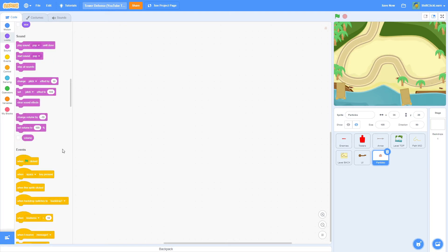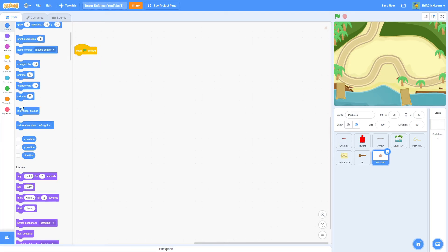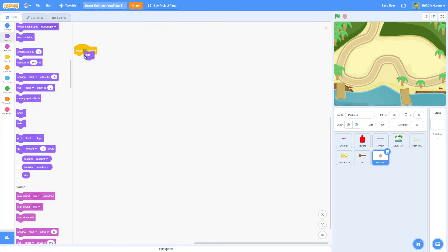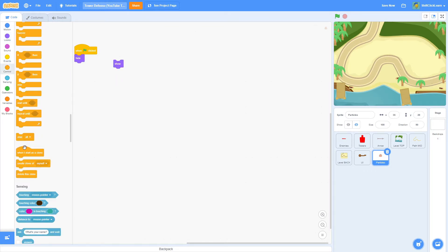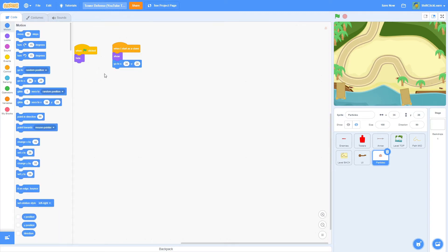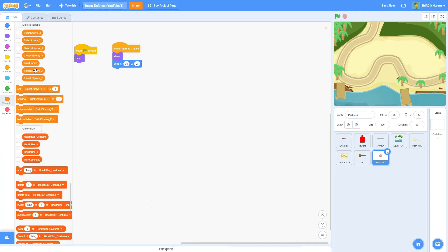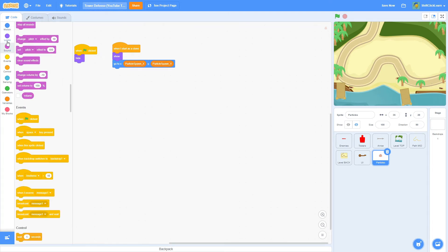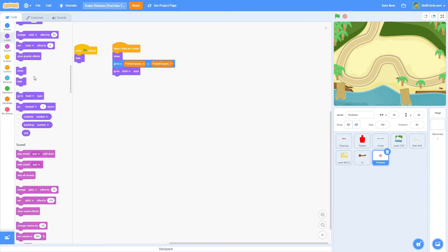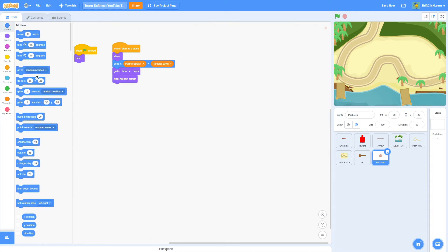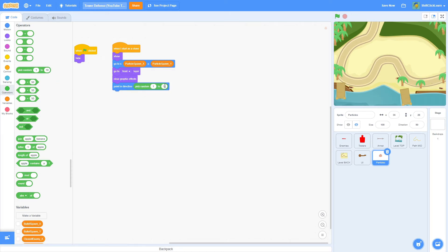Now let's go into the particles sprite and program it. Pull out a 'when green flag clicked' and a hide block to hide the initial sprite, then a show block under 'when I start as a clone'. Next, do a go to 0,0 then go to particle spawn x and particle spawn y, followed by a go to front block so it appears in front of everything. Then add a clear graphics effects and a point in direction block with pick random 1 to 360.